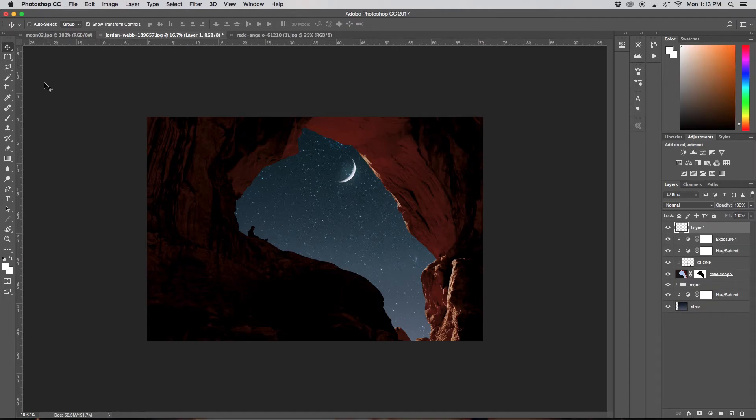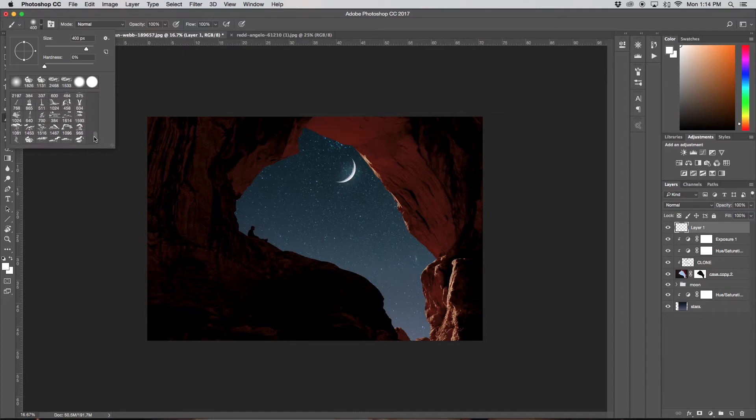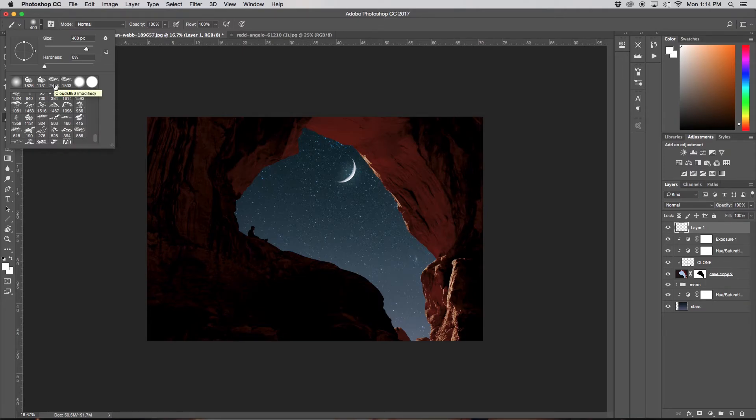And I already have a clouds brush downloaded into all my brush selections here. I'll leave a link down below as well if you want to download the same cloud brush pack. I'm just going to probably pick two different clouds. So this is the first one I'm going to select.